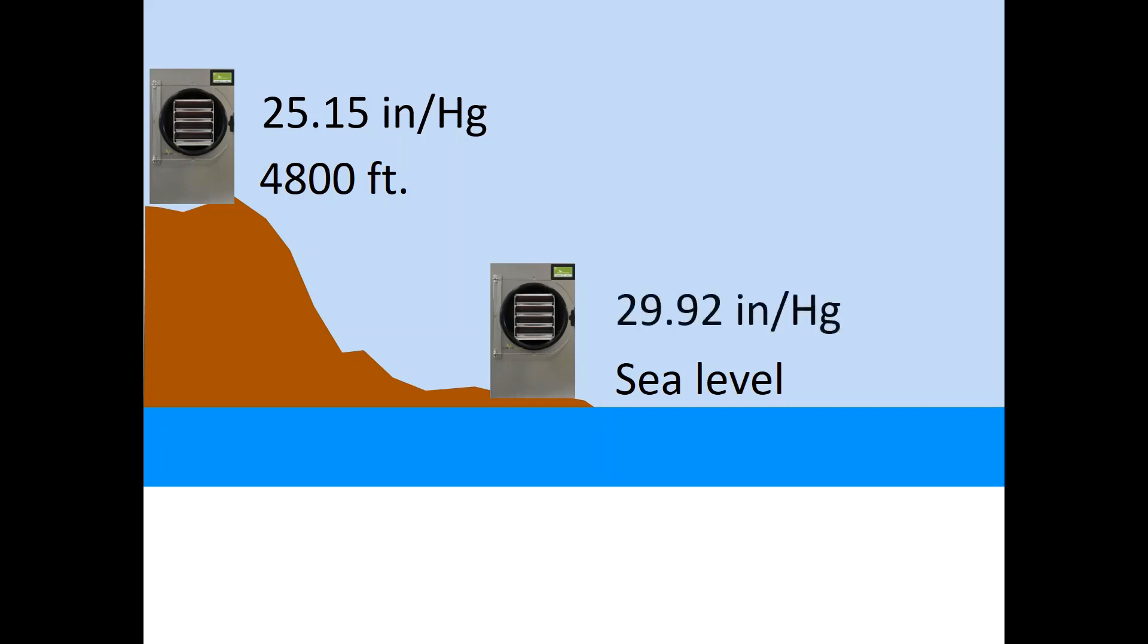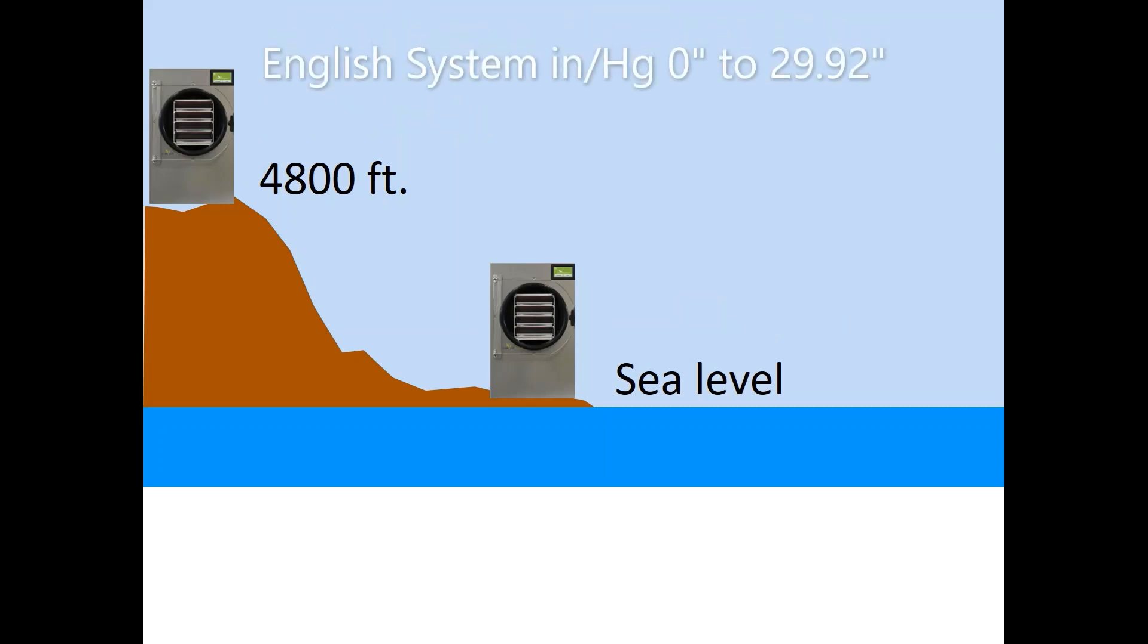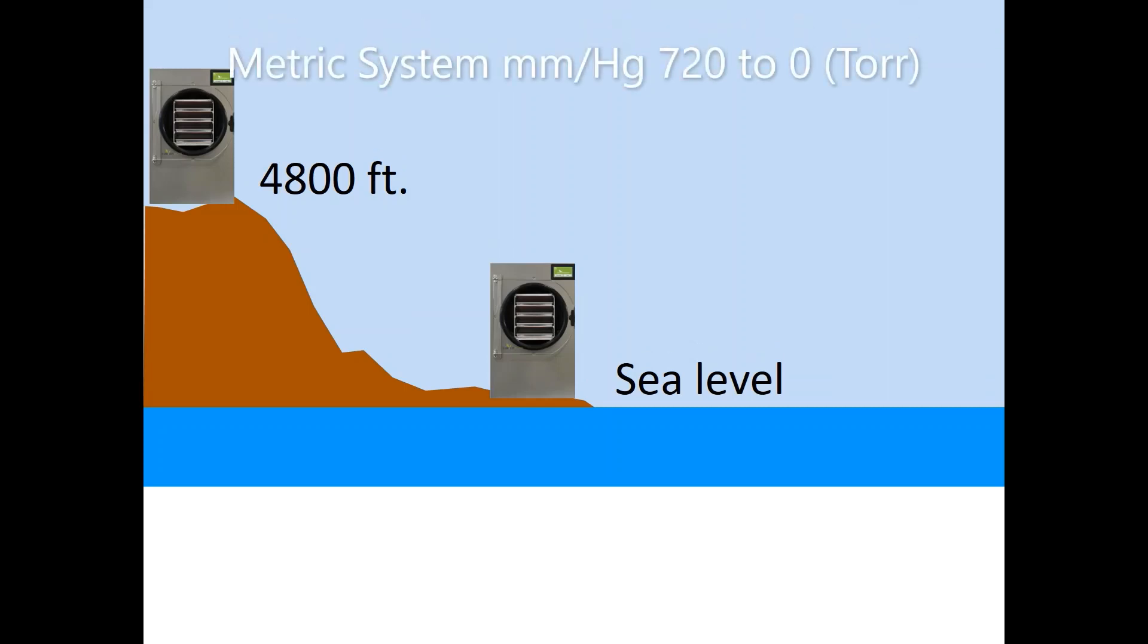At 4800 feet, my freeze dryer would need to remove less air than a freeze dryer located at sea level in the Florida Keys. There are two scales to measure vacuum pressure. The English standard is inches of mercury and the metric standard is millimeters of mercury, also known as tor.